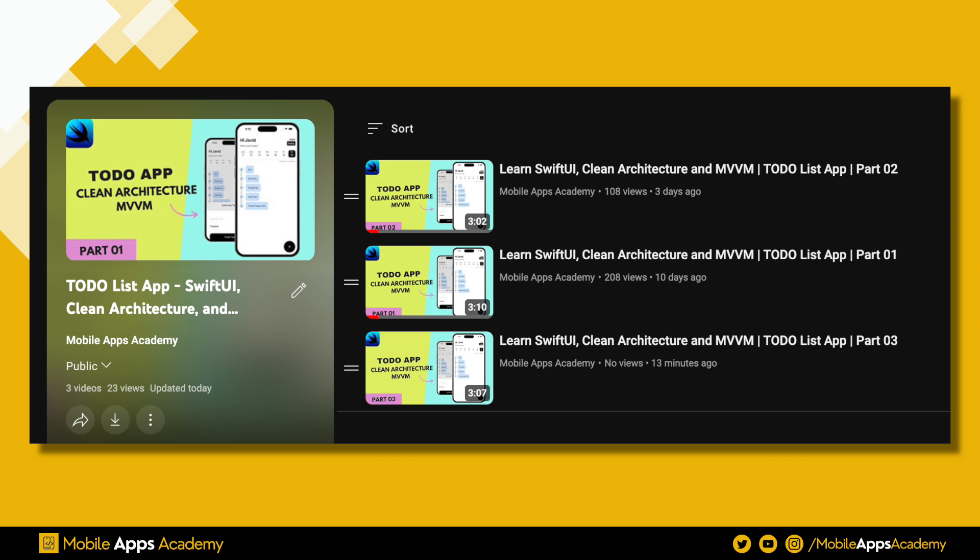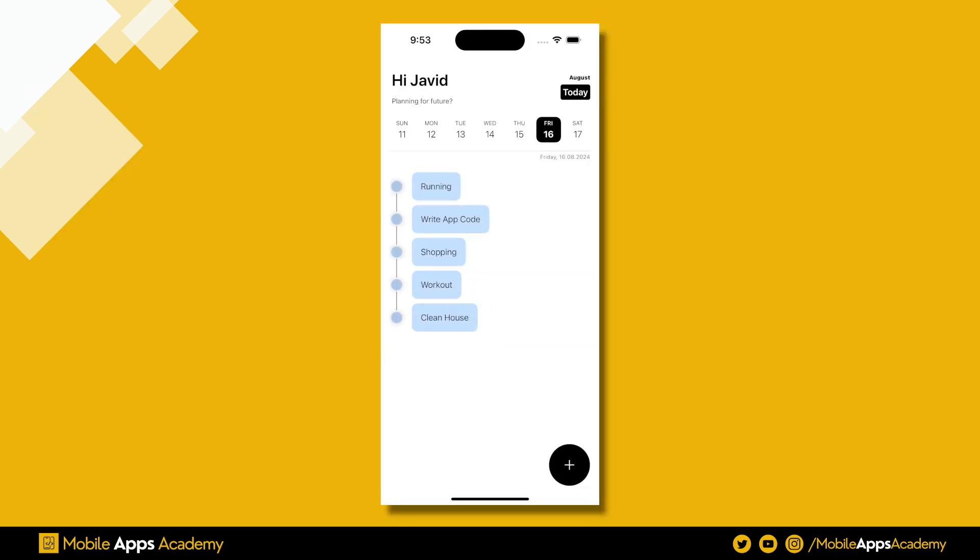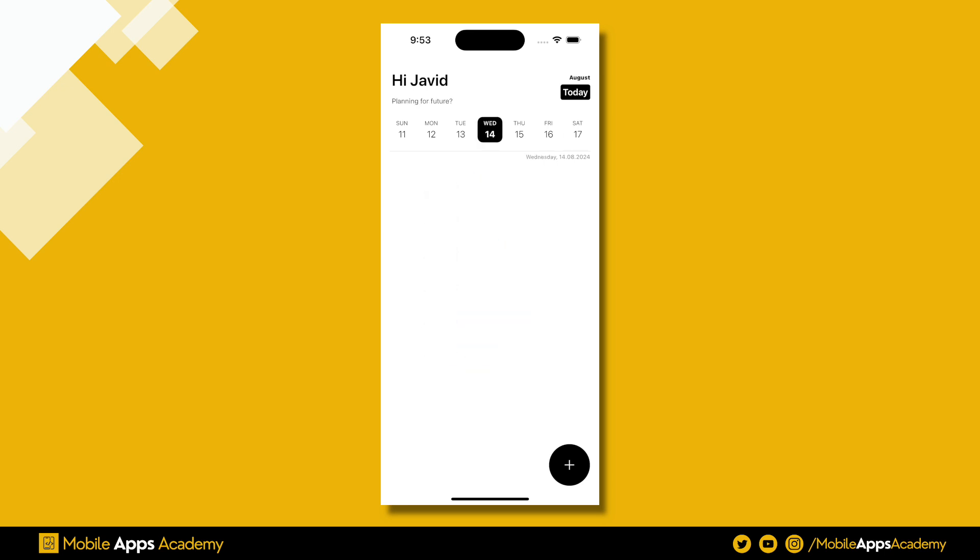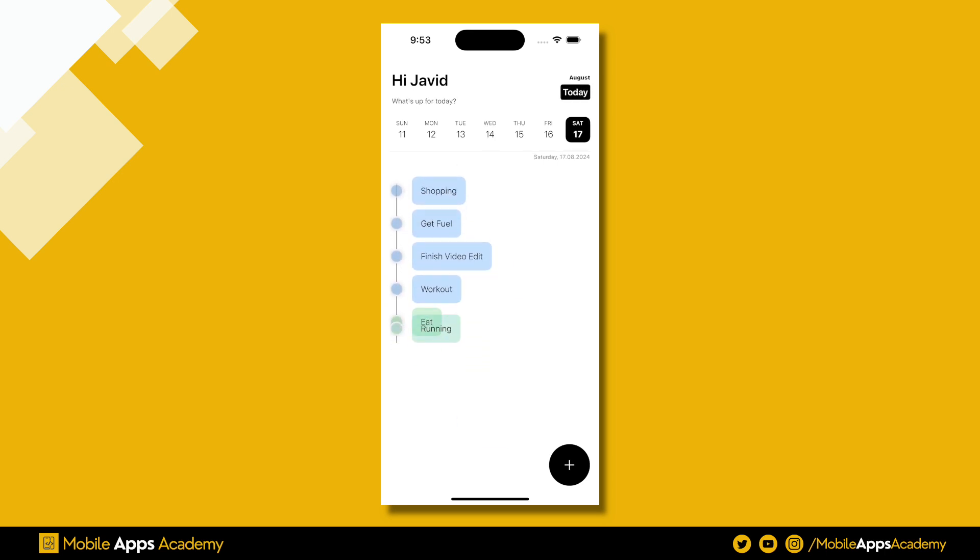This is the fifth part of this tutorial series. The first four parts are available on the channel, so be sure to check them out. In the last video, we completed the header part. In upcoming videos, we will develop the task list. Today we will be developing the task list manager.